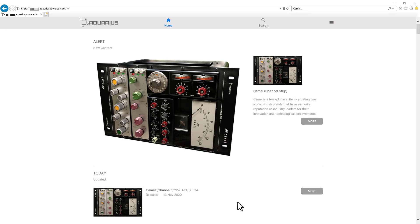Hello everybody, this is Chris from Acoustica Audio and today we will dive into a new feature you've been probably craving for quite some time: licenses transfer between user accounts on Aquarius Web.